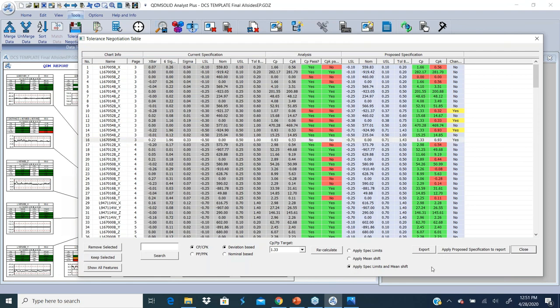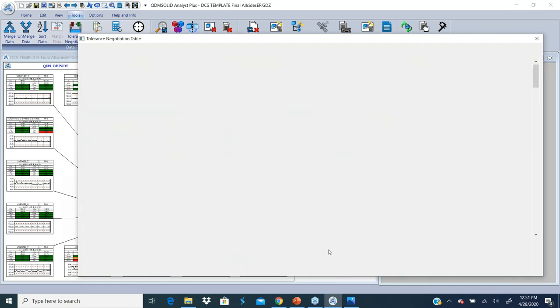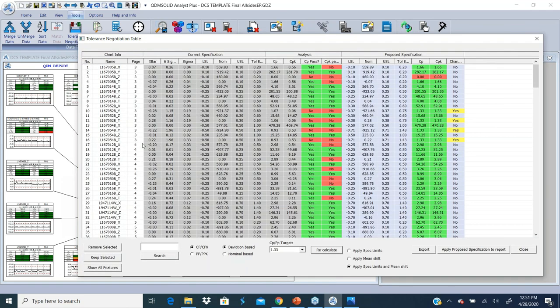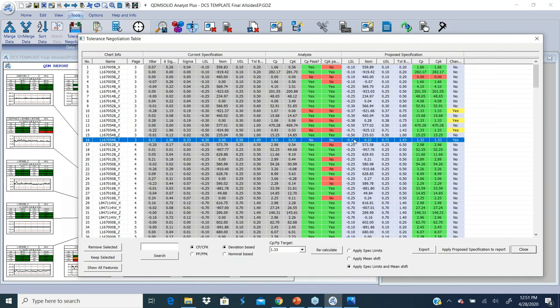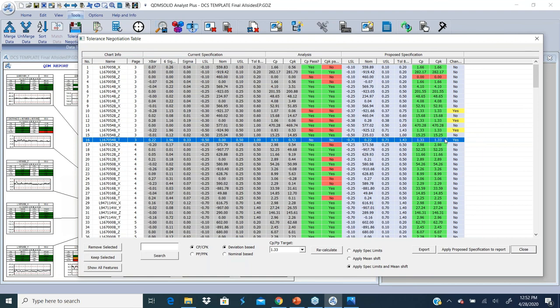I'm going to click on Apply Spec Limit and click on Recalculate. Now for that exact same feature, the upper and lower spec need to be at 0.71 to get to the CP of 1.33. But the mean, if we apply a mean shift of 0.22, that would also bring in the CPK to 1.33.